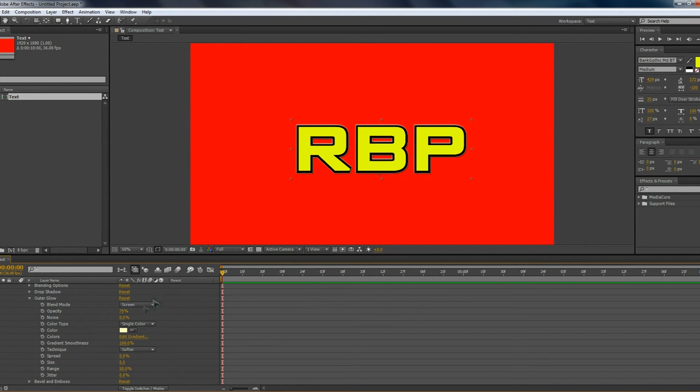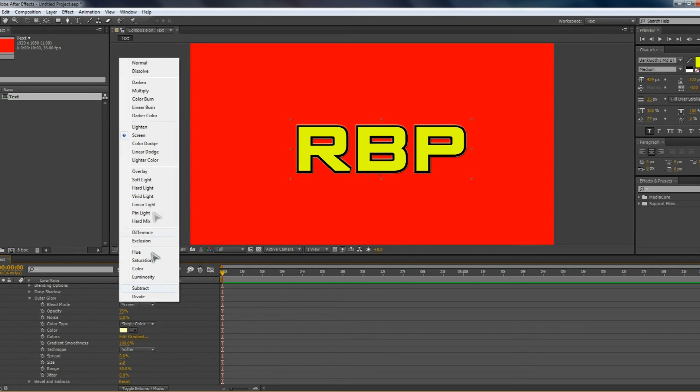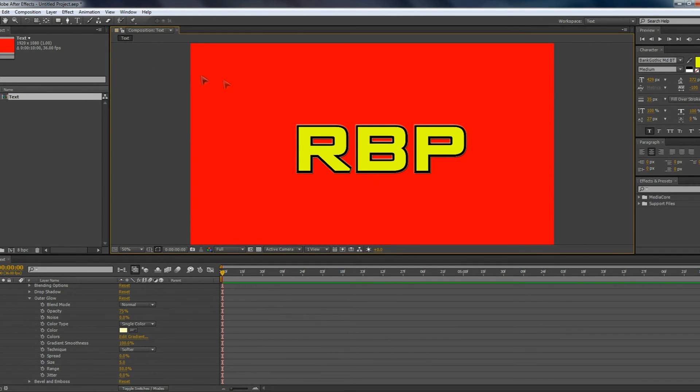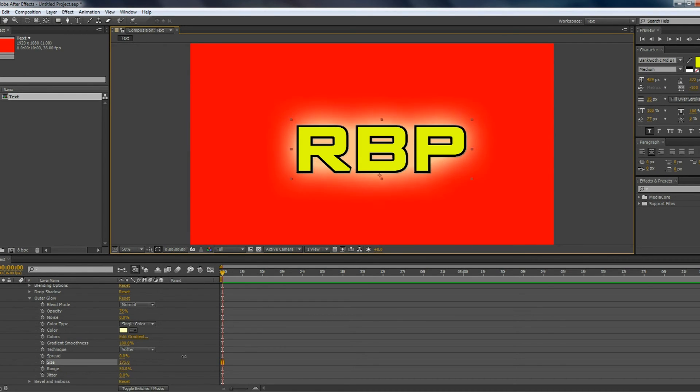Generally, whenever you add an outer glow in, it'll always start off in screen. So you might want to change that to normal if you want to actually see the outer glow a little bit better, depending on what you're working with. And you've got to change the size as well, depending on what you're working with.